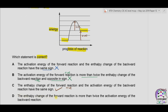Part D: the enthalpy change of the forward reaction is more than twice the activation energy of the backward reaction. The enthalpy change of the forward reaction consists of two lines, while the activation energy of the backward reaction also consists of two lines — they are actually equal, so it is not more than twice. Therefore D is incorrect. The correct answer is C.